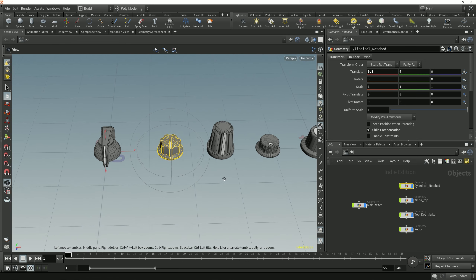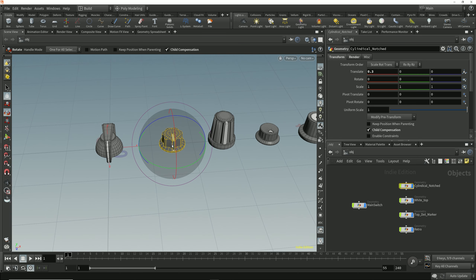Based on what we looked at in the last lesson, we know we could move the pivot to be in the center of this main switch and rotate this control knob around that point to position it. But rather than moving the pivot to rotate this smaller control knob around this main switch, I can simply detach the viewport handle and move it to a new position to provide a temporary reference point for that transform to be made around.